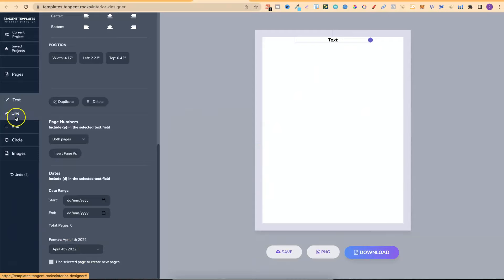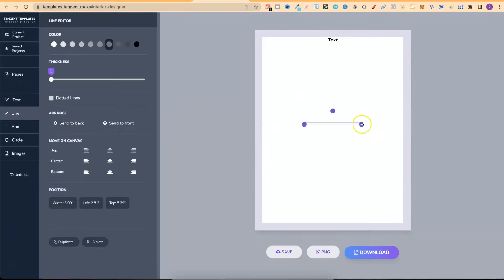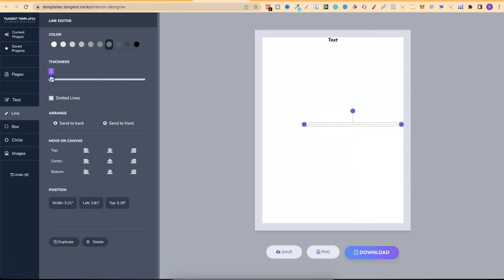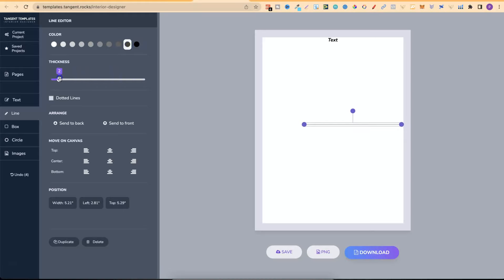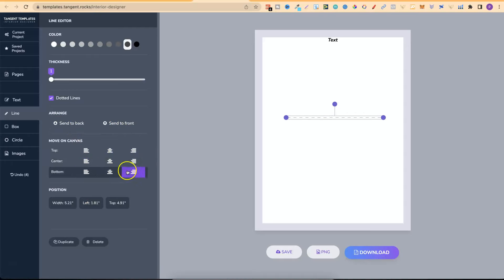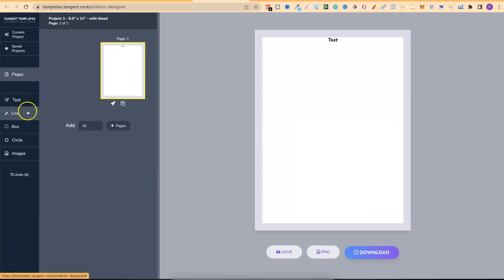With Lines we can see the width of the line. If we click on it we can play with the thickness and the color. We can also do dotted lines. We can move it around, center it to the back or front, and adjust positions. Let's go ahead and delete that — that was the lines feature.